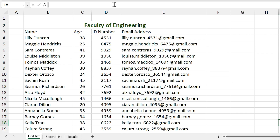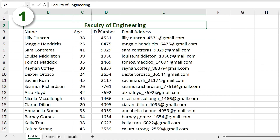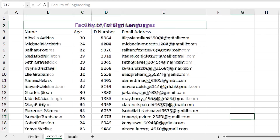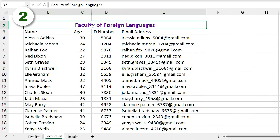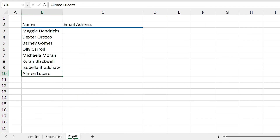We want to use XLOOKUP for two different lists. The first list belongs to the students of the faculty of engineering, and the second list belongs to the students of the faculty of foreign languages. In these lists, we want to return the email address of some students from those two lists.